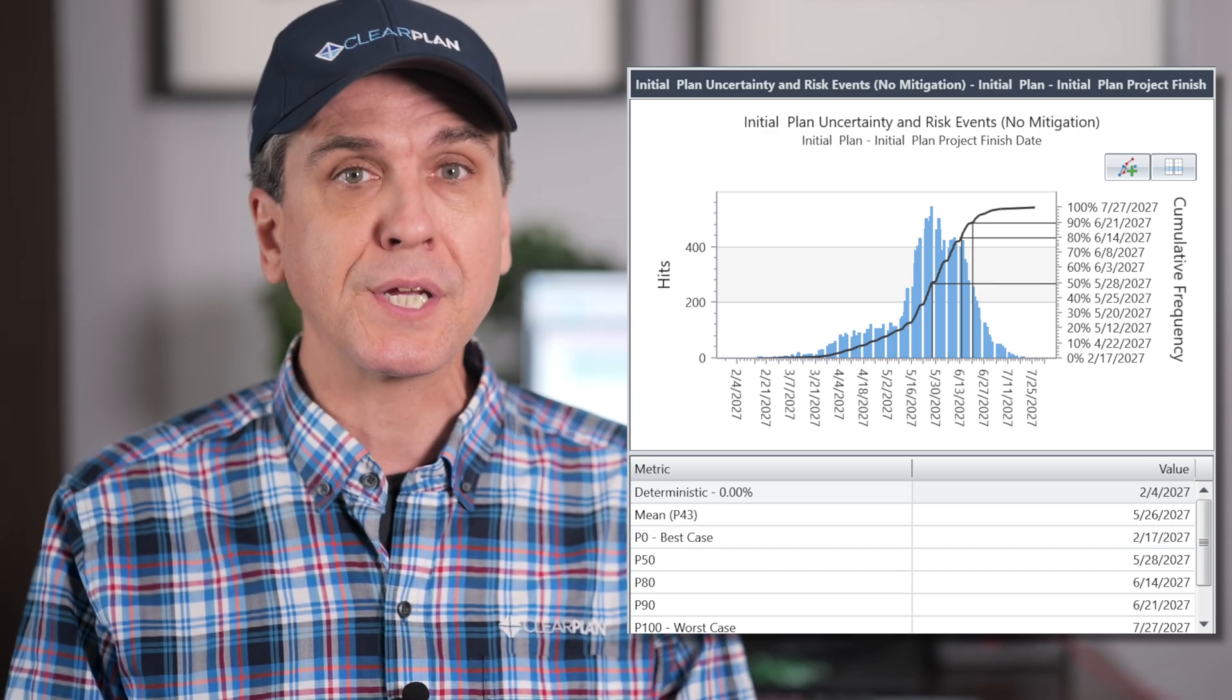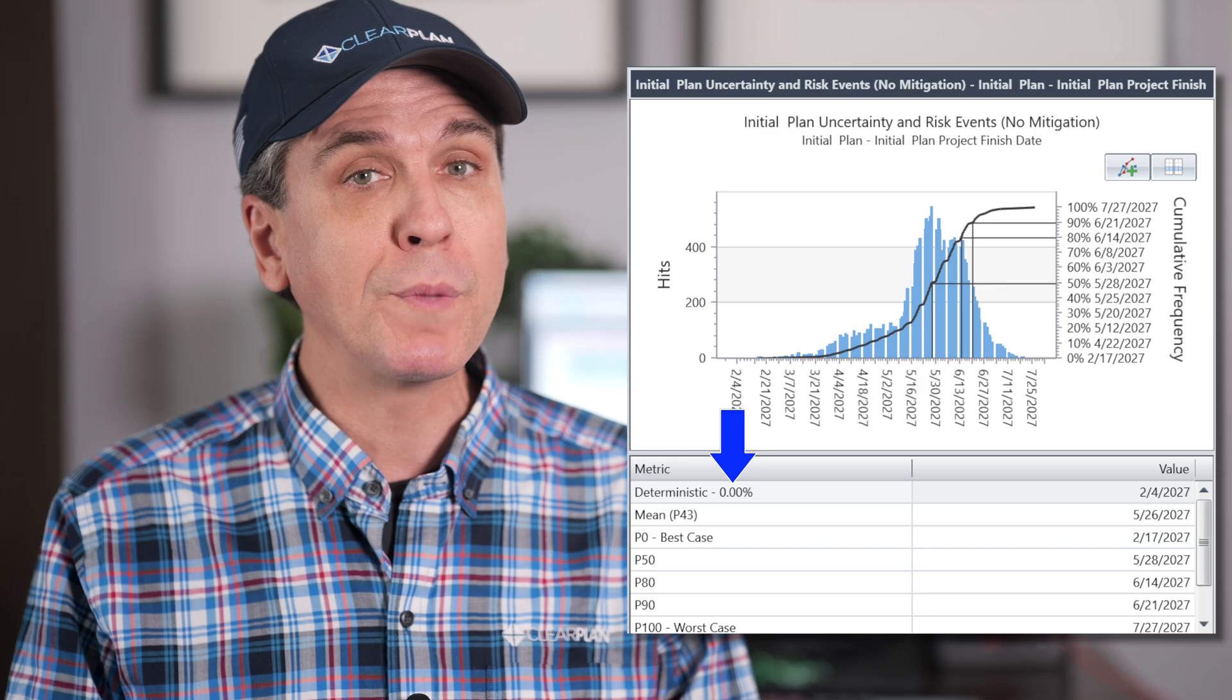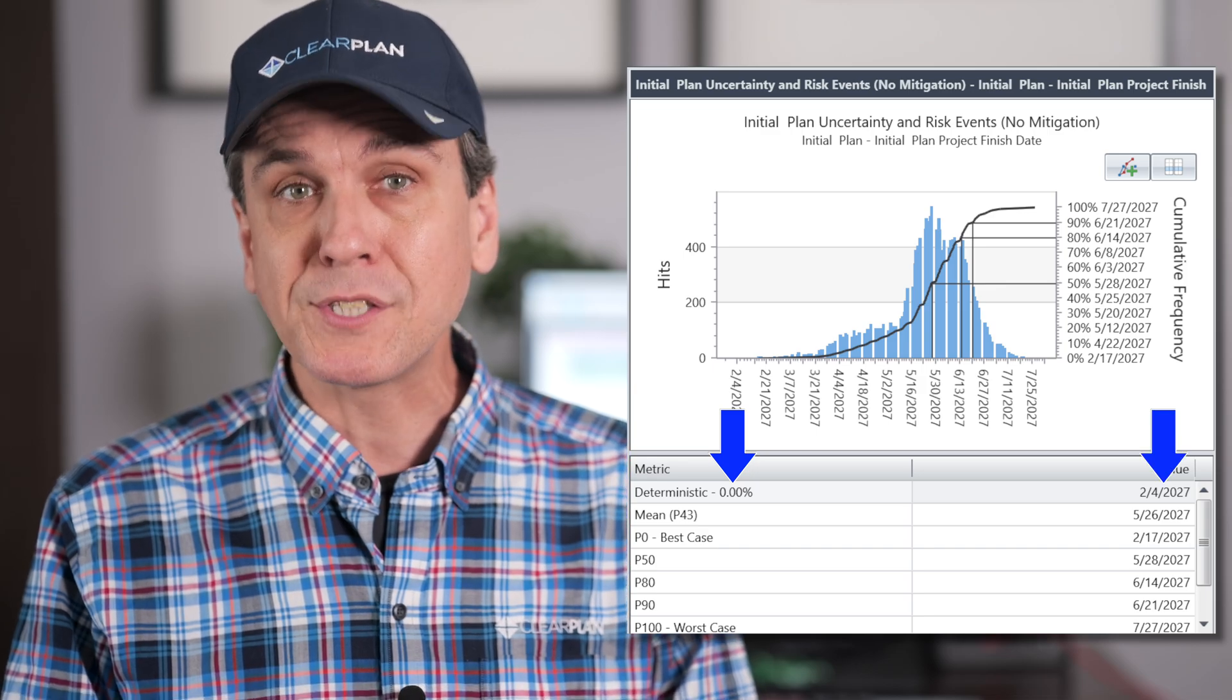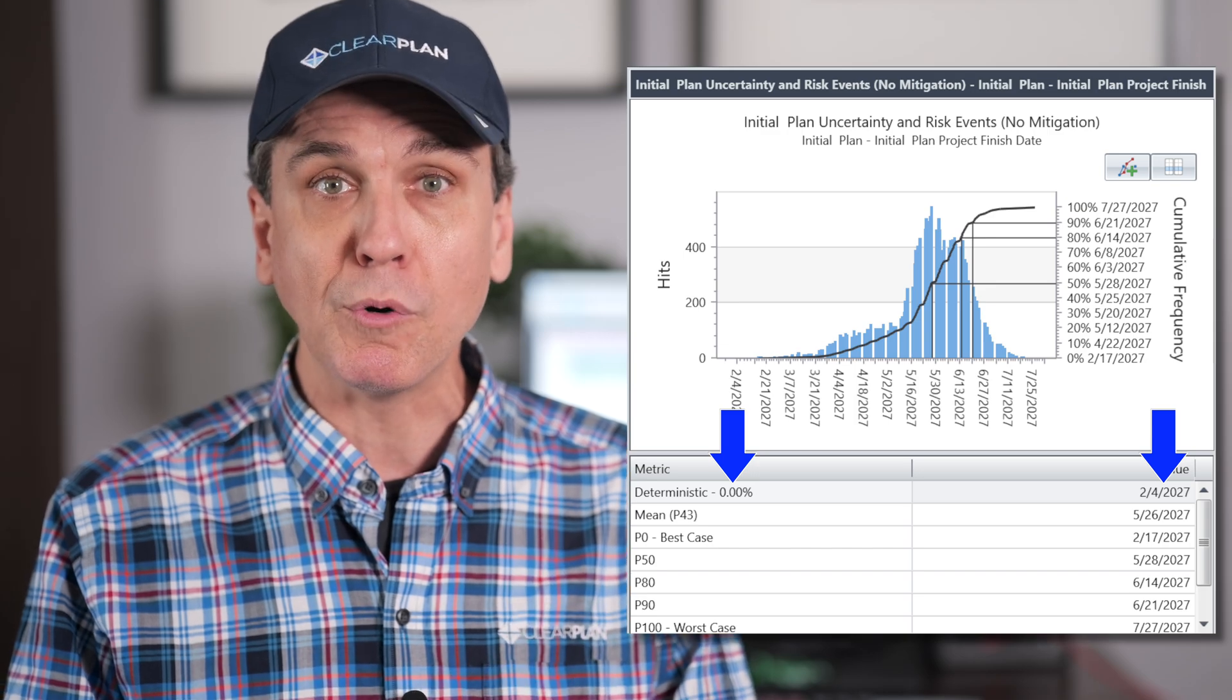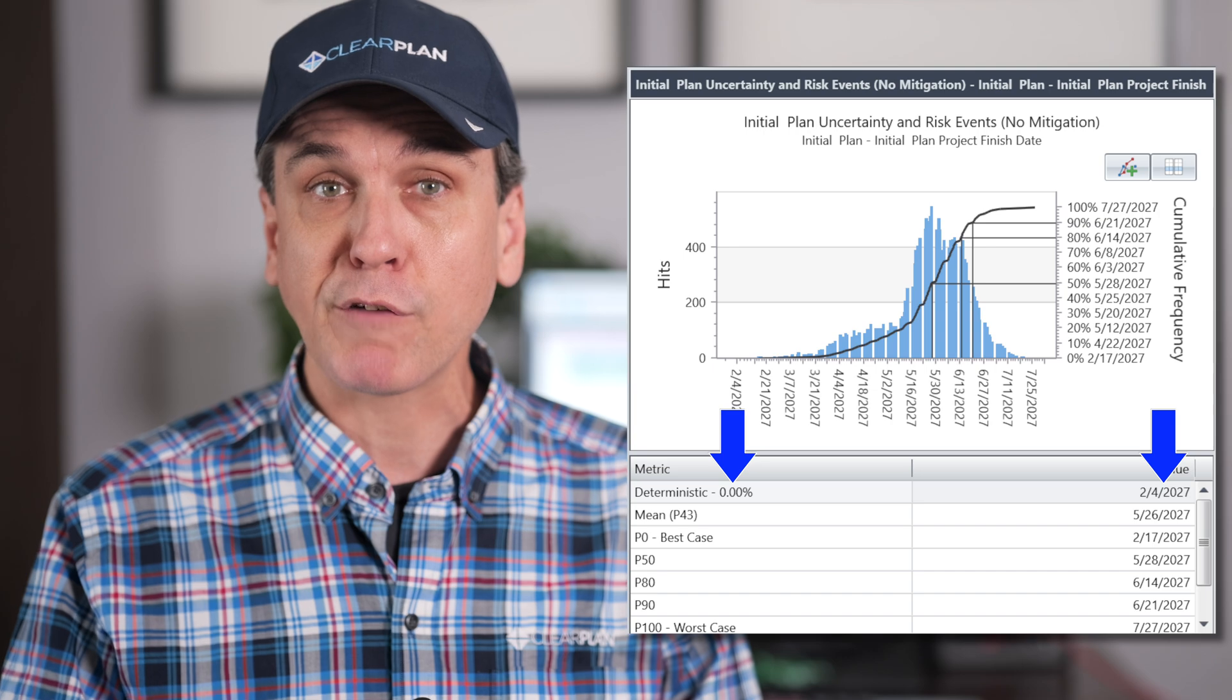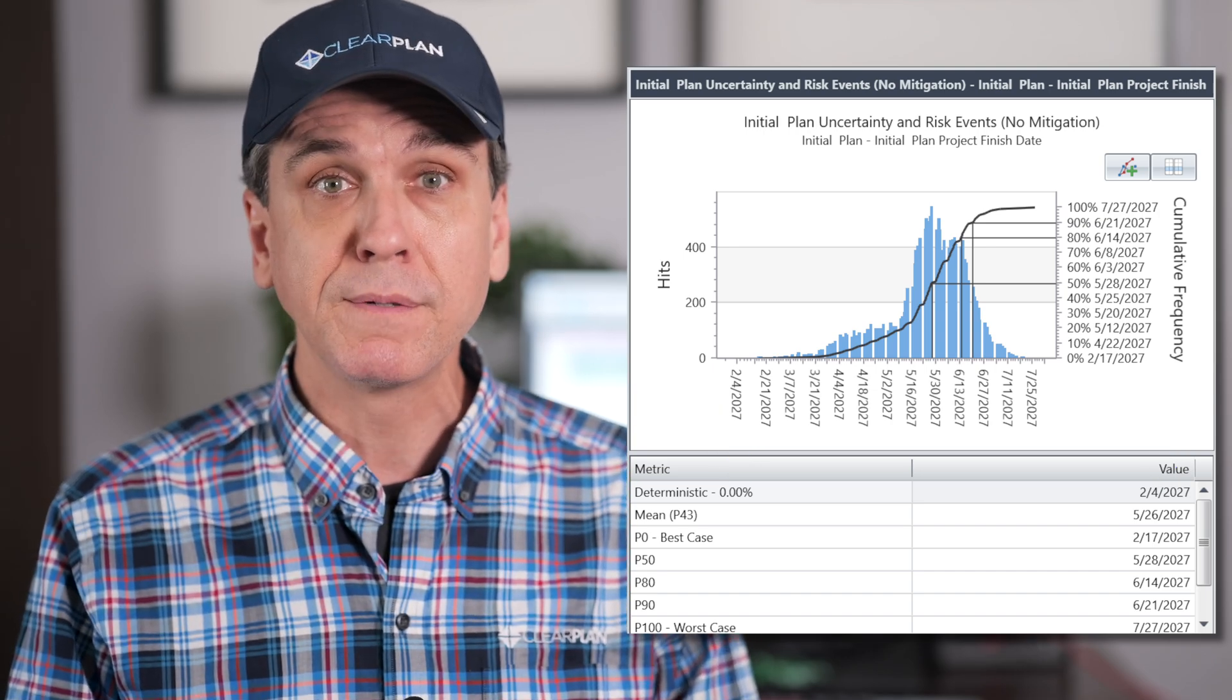One more statistic is the p-value for the deterministic finish date. This deterministic date is the finish date from your project planning tool, such as Deltek Open Plan, Microsoft Project, or Oracle Primavera P6.